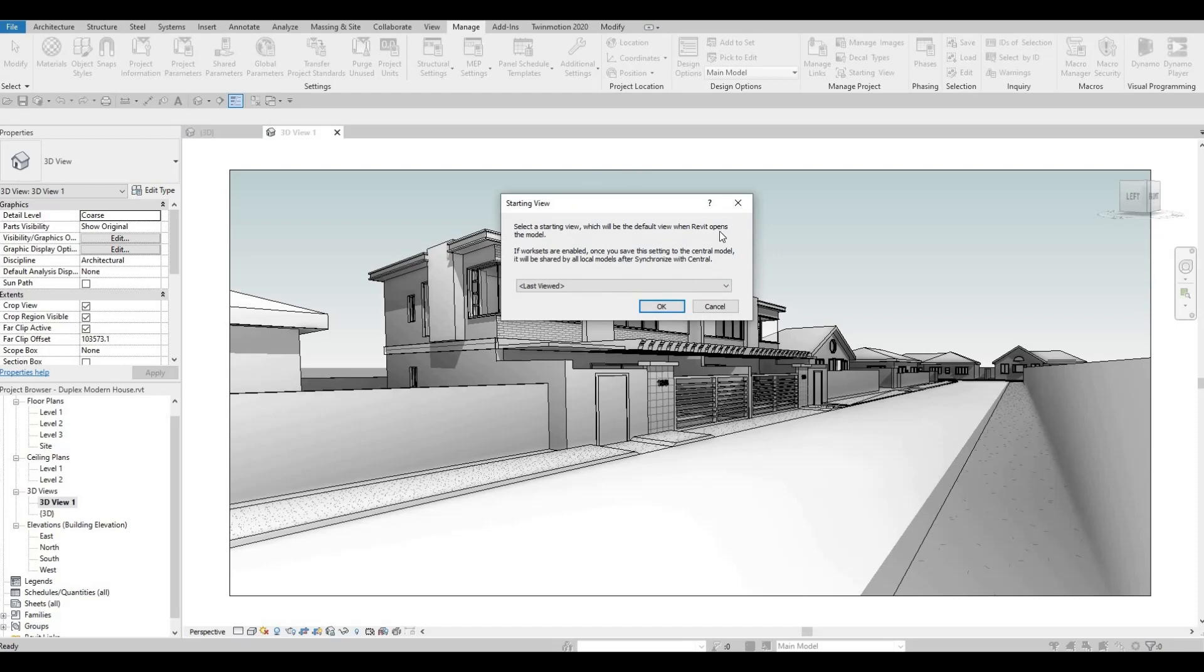Once you click it, there's a dialog box that opens. And it's basically telling you that the last view is the one that is saved for the starting view.